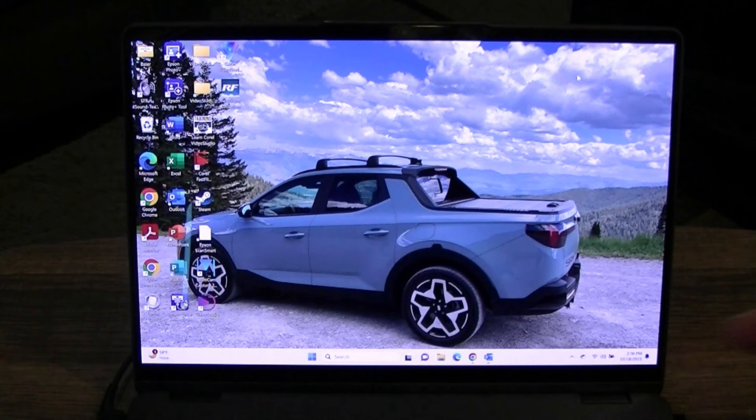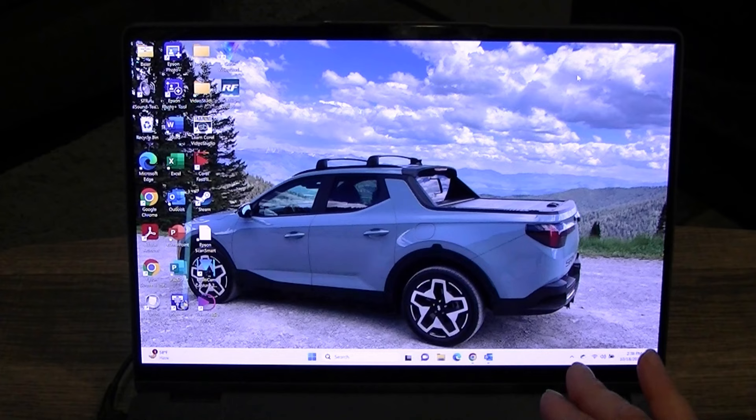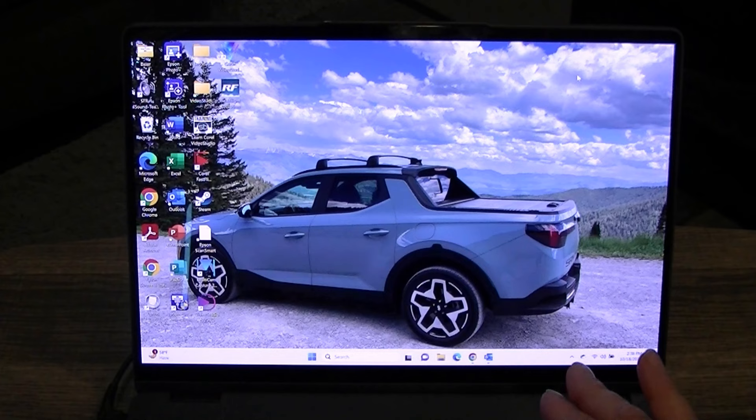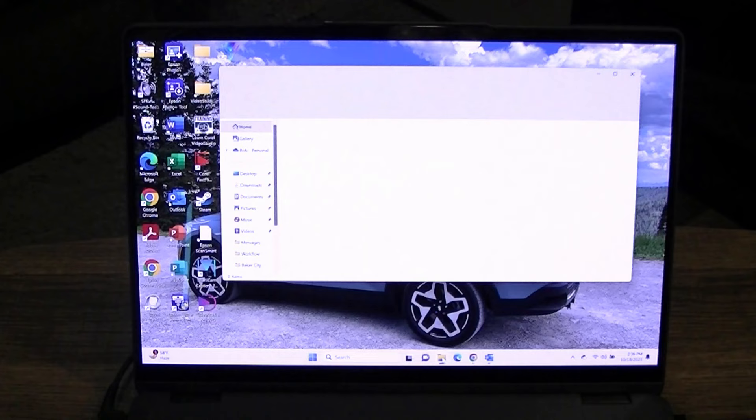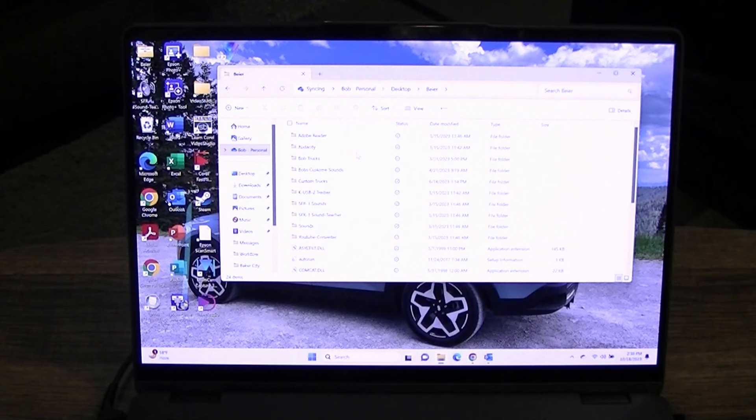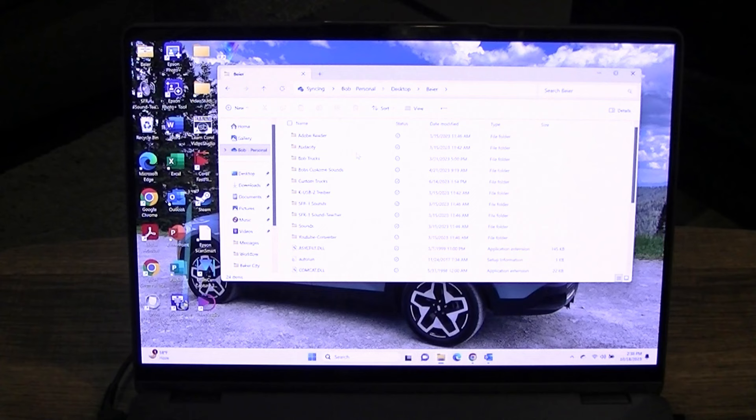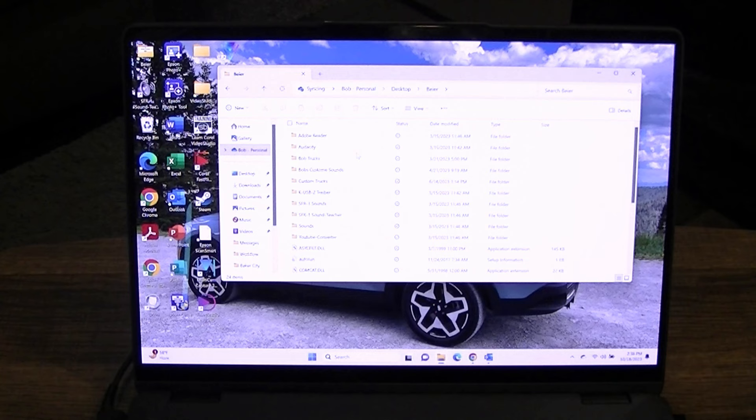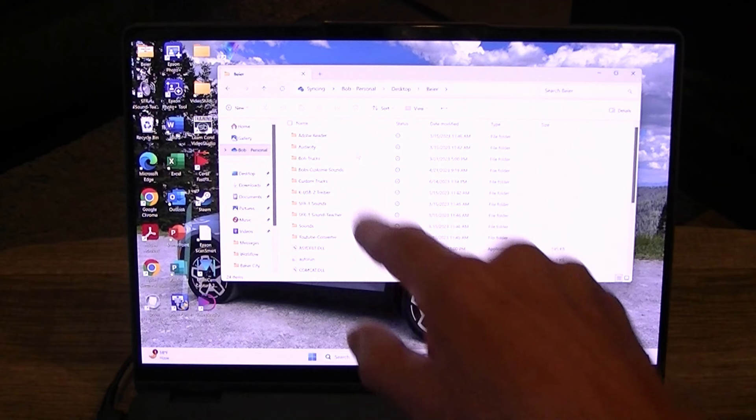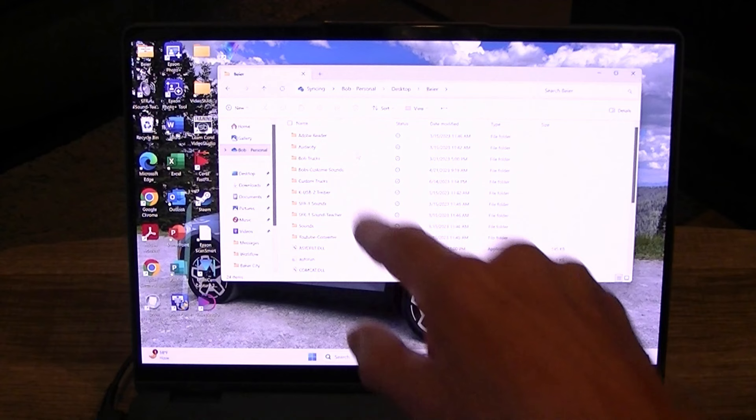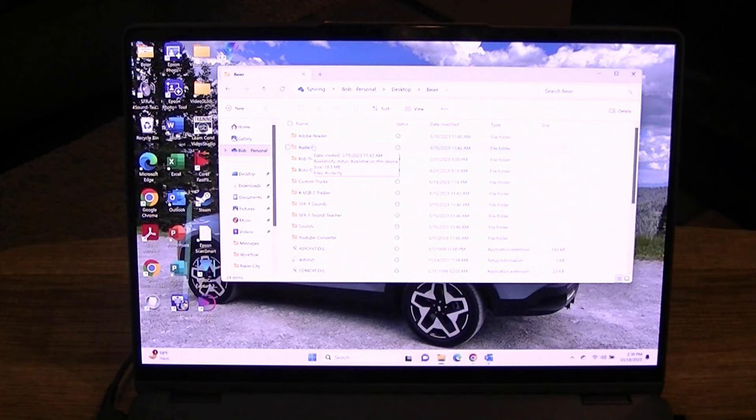So today we're going to look at the optional programs that come on the SFR1 and the USM thumb drives, so we're going to go here to our file folders and if you'll remember we installed a Bayer folder right on the desktop. So we're going to go to that folder and we've got several programs that are on this that Bayer has included. Acrobat Reader which I'm not going to go through because probably everybody has it on their computer anyway, but if you don't that's the program you need to read the manuals. We're going to concentrate on two programs: Audacity and YouTube Converter. So let's start with Audacity.